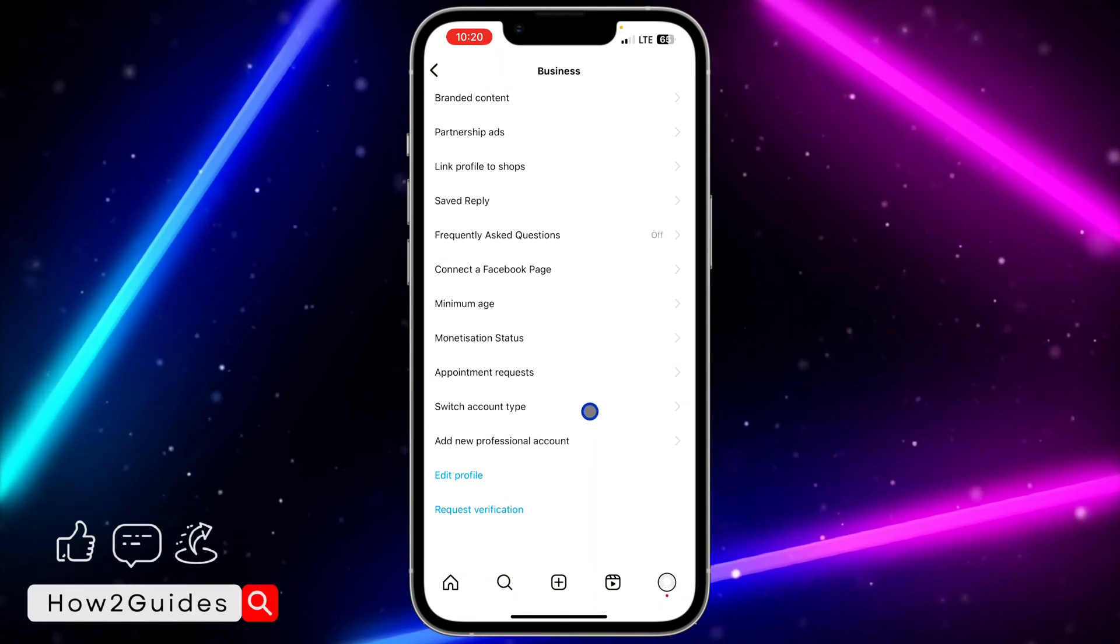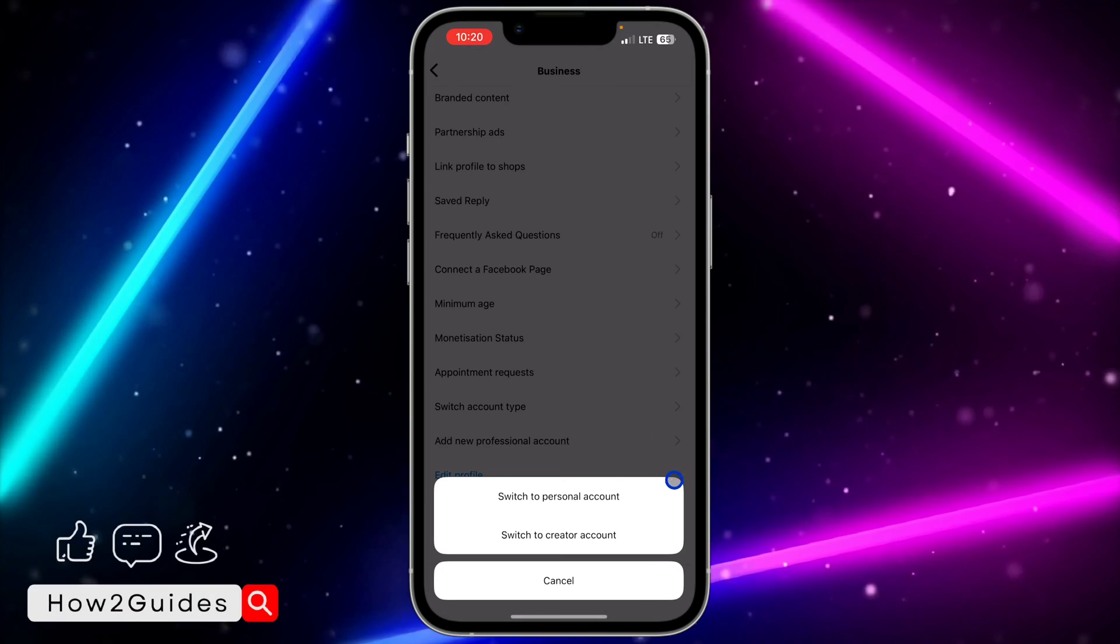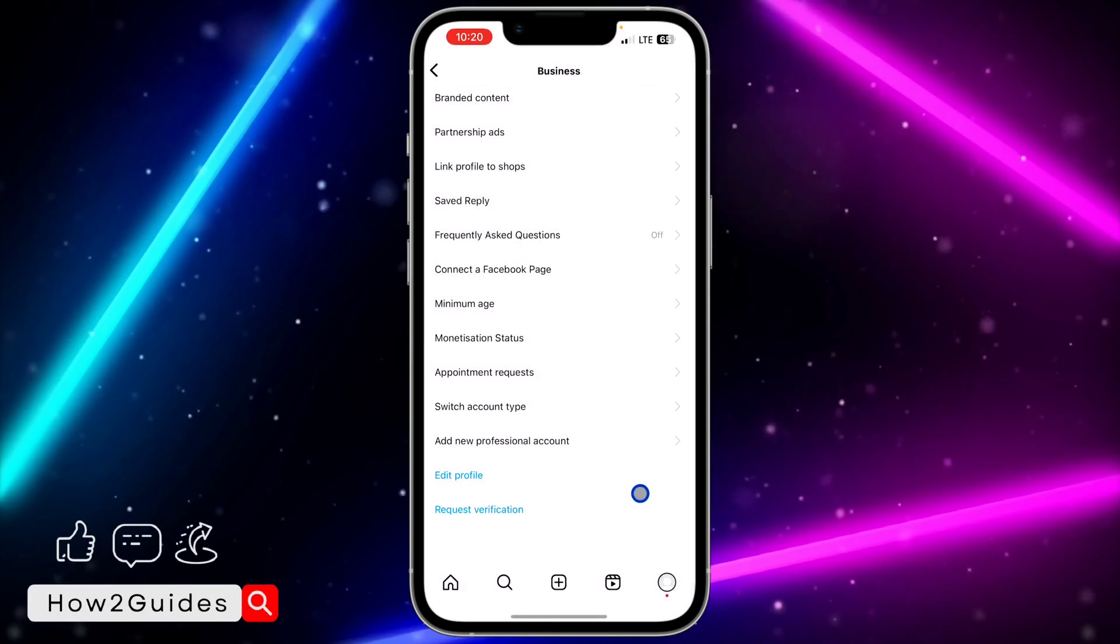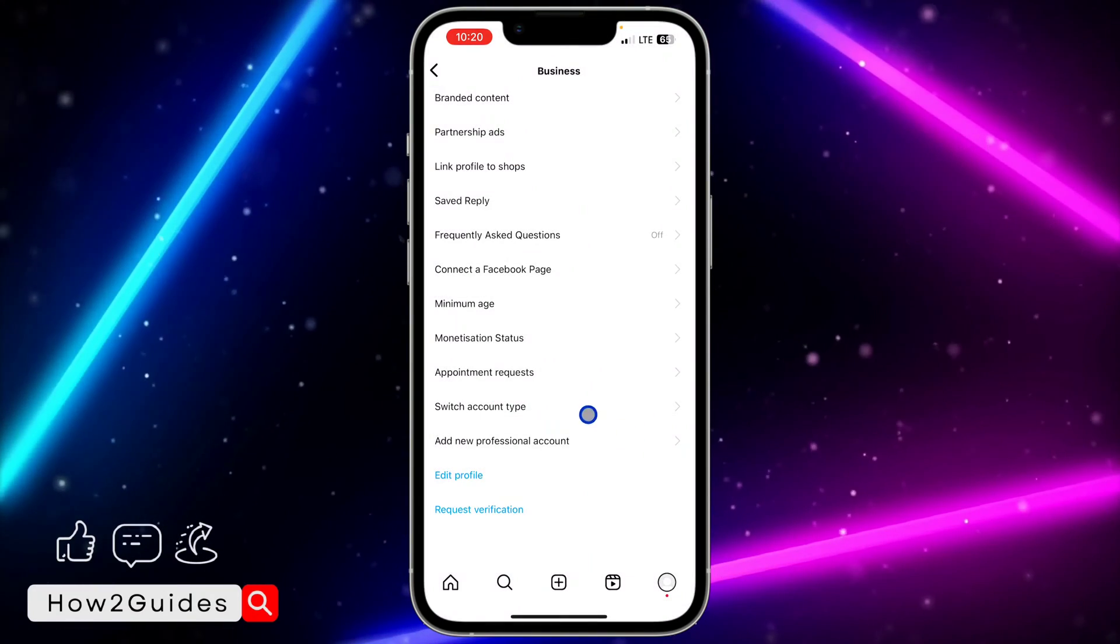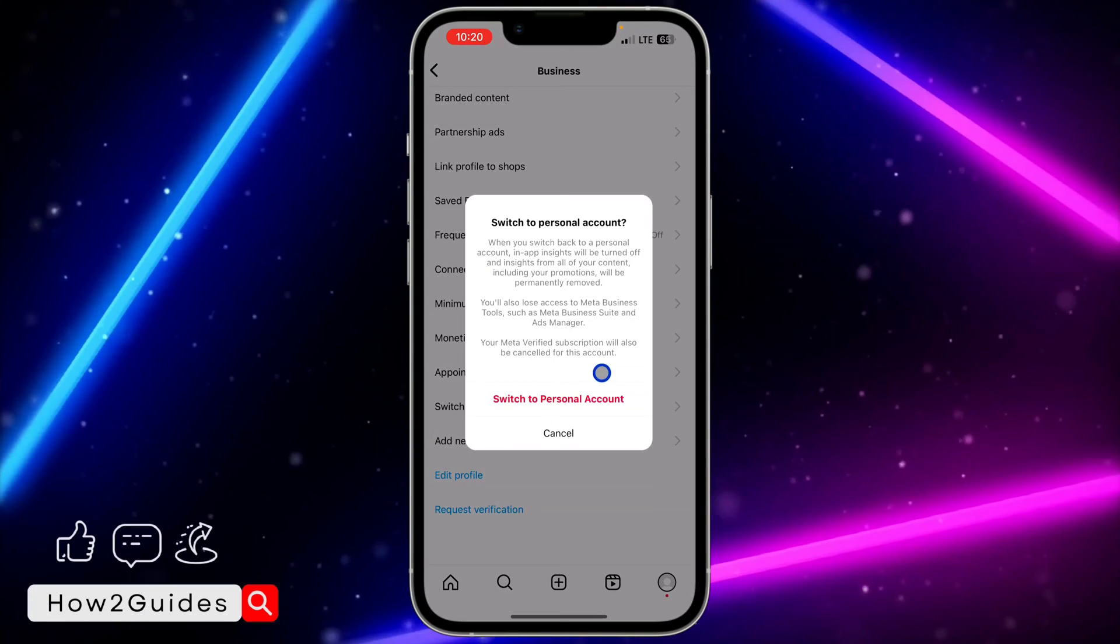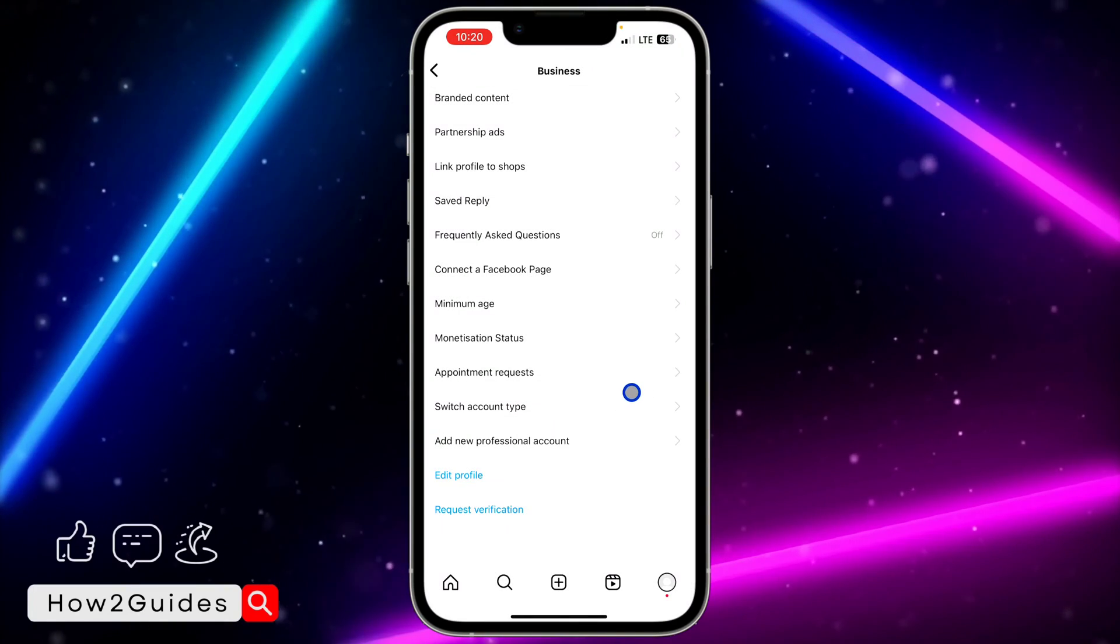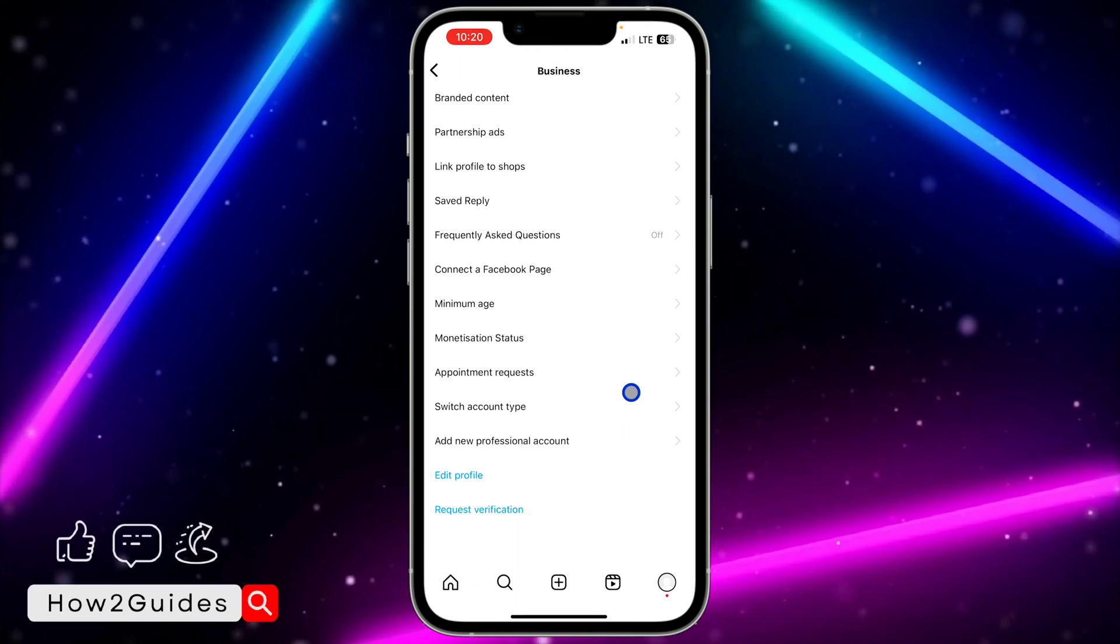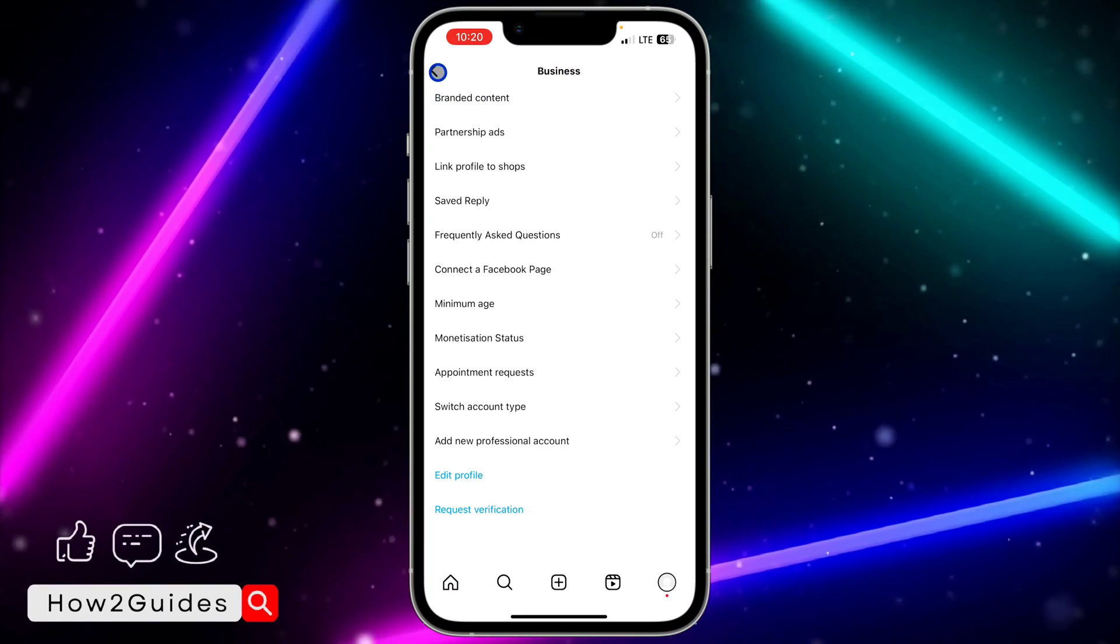Once you click on switch account type, you need to click on switch to personal account and after that, confirm it. Just confirm it and once you have confirmed it, you can now switch your account to private.